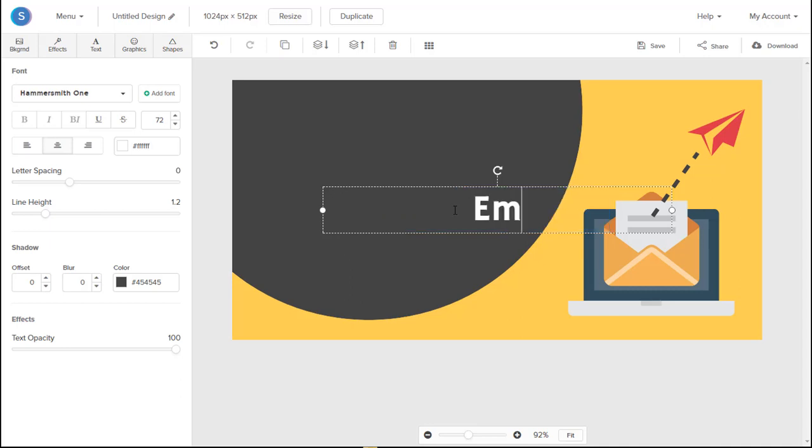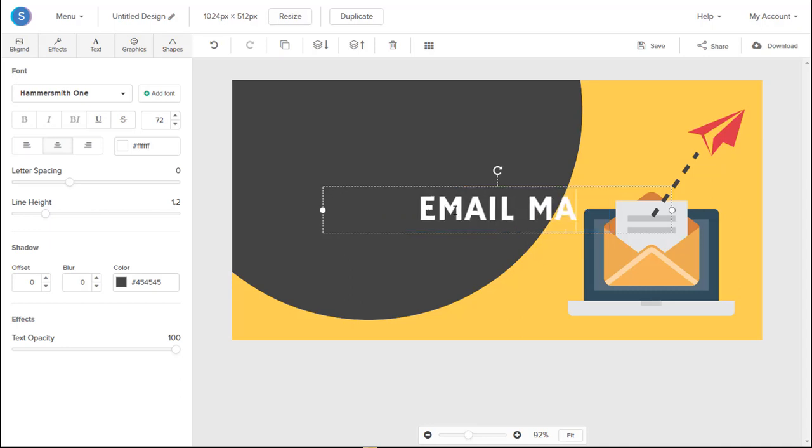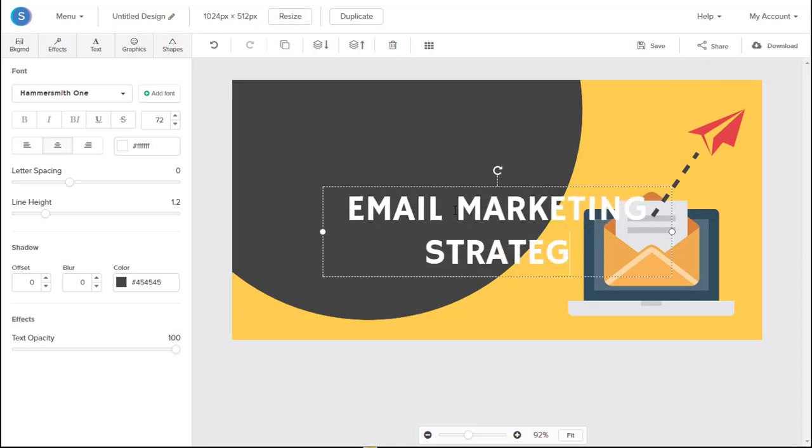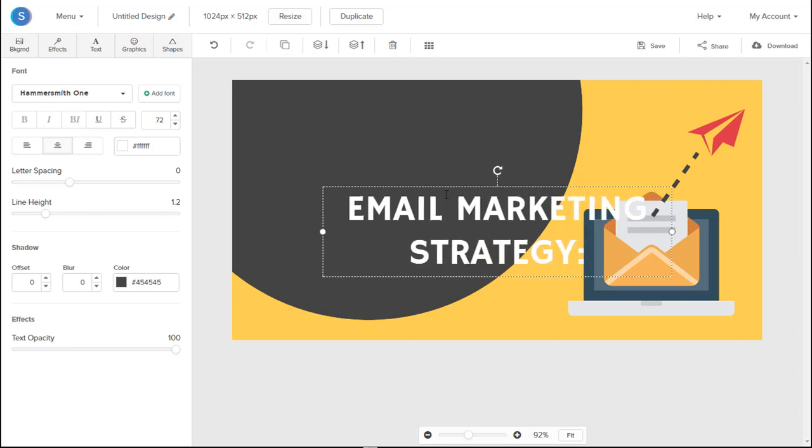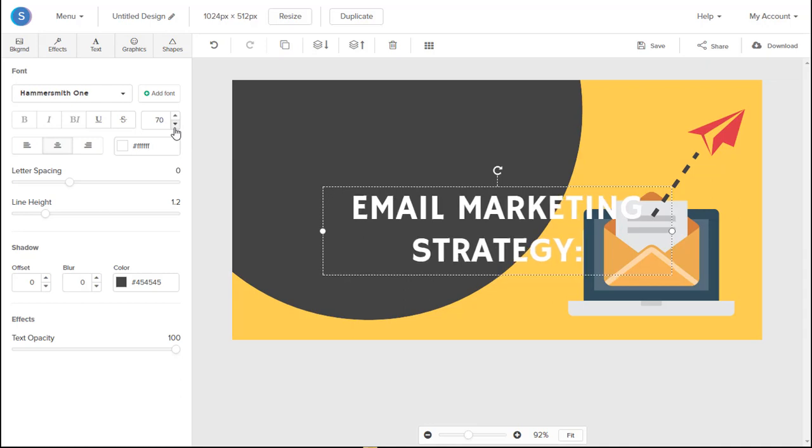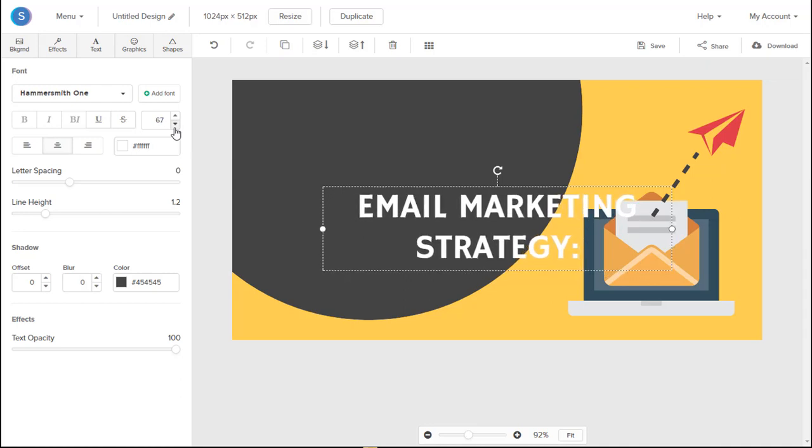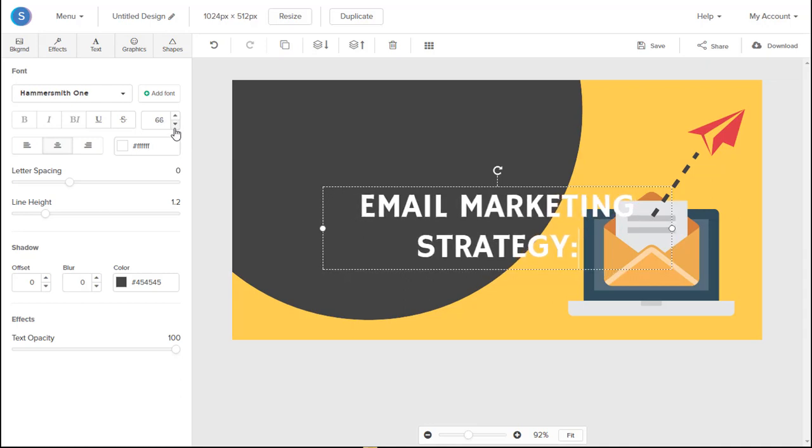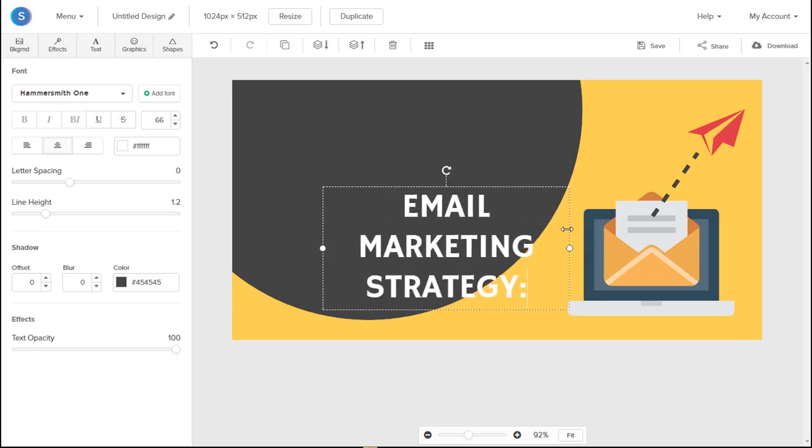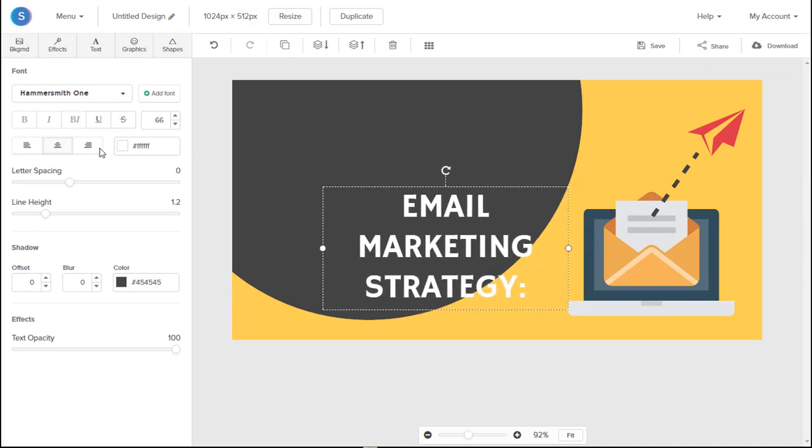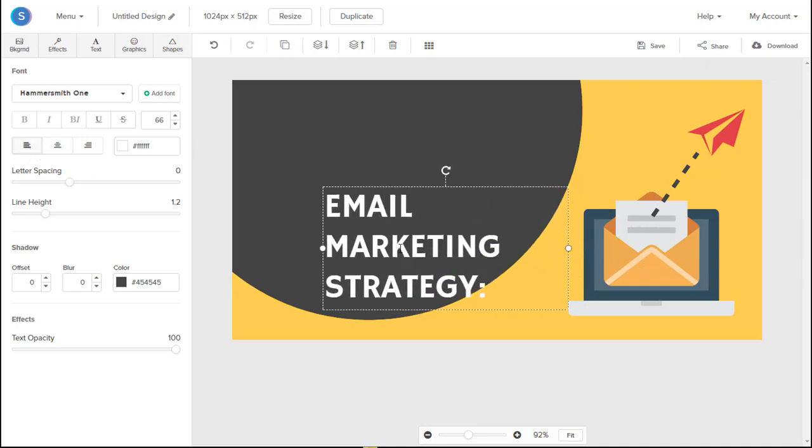And we will now add the text that we want. So in this case, Email Marketing Strategy. From there, we can resize our text. And we can move it to the center of the circle. And also left align it.